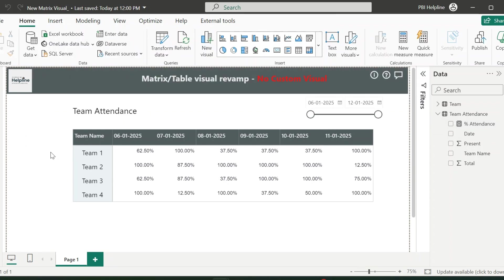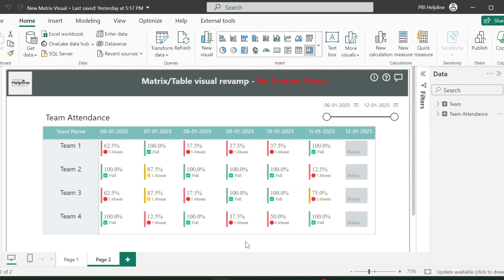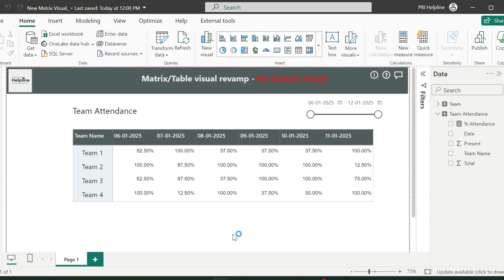Now, in order to transform this simple table visual into this type of visuals, we can't just use basic formatting features. We need to use some special technique. In this demo, I am going to create a DAX measure which will automatically take care of everything. So without further ado, let me create the measure.